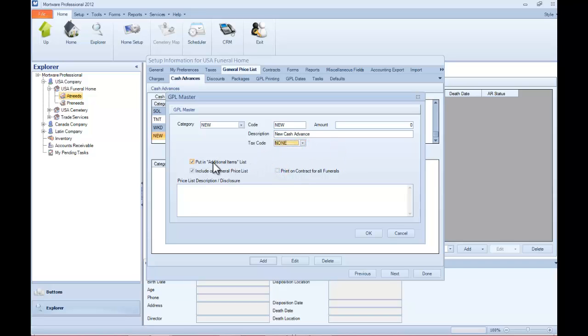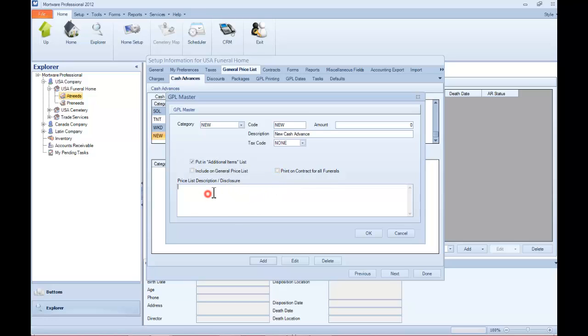And also if you want it in the additional items, make sure that box is checked. And if you want it to print on the GPL, make sure it's checked. In this case, I'll pull that off. Same thing with the print on contract for all funerals. We'll make sure that's not checked. And lastly, you can put some other notes in here. If it was printing on your GPL, this is what would print in the description. Click OK when done.